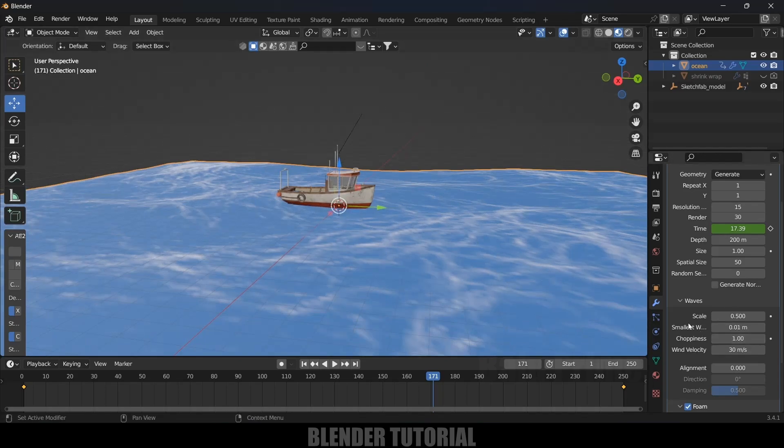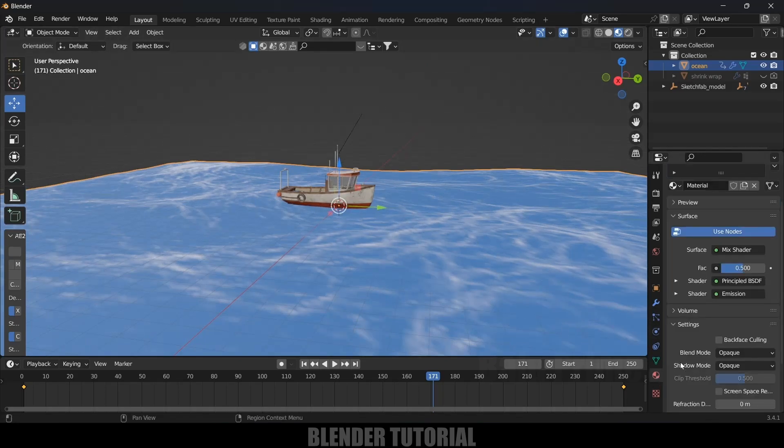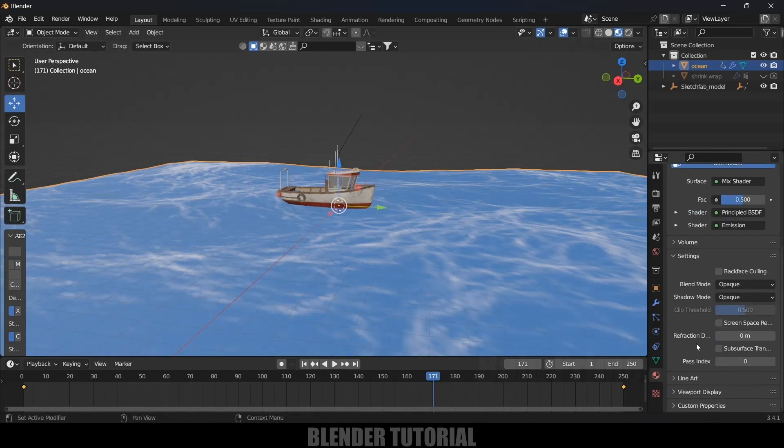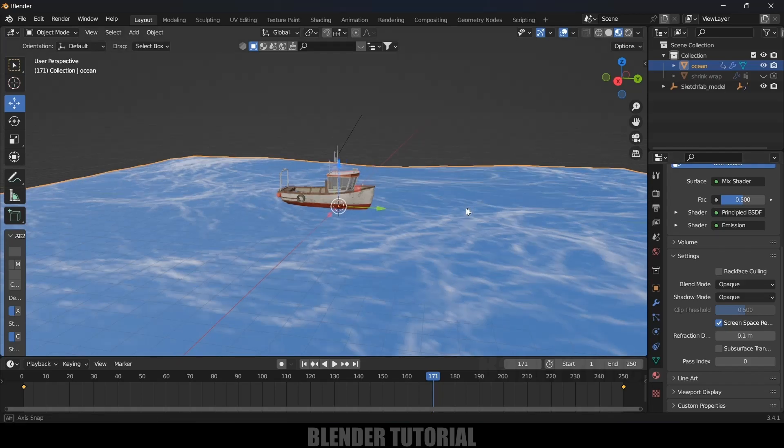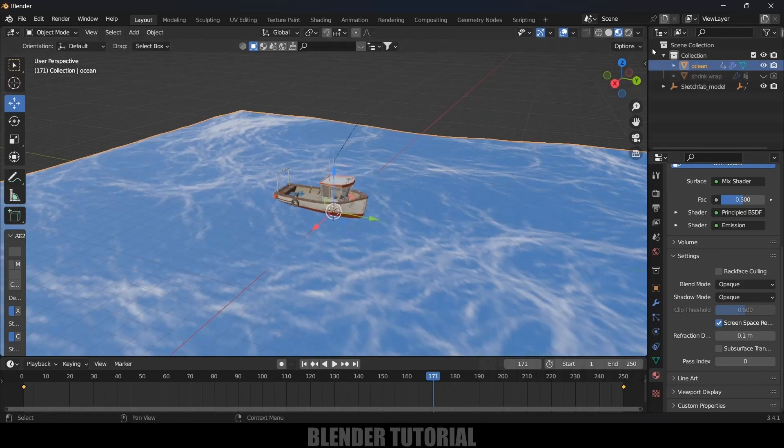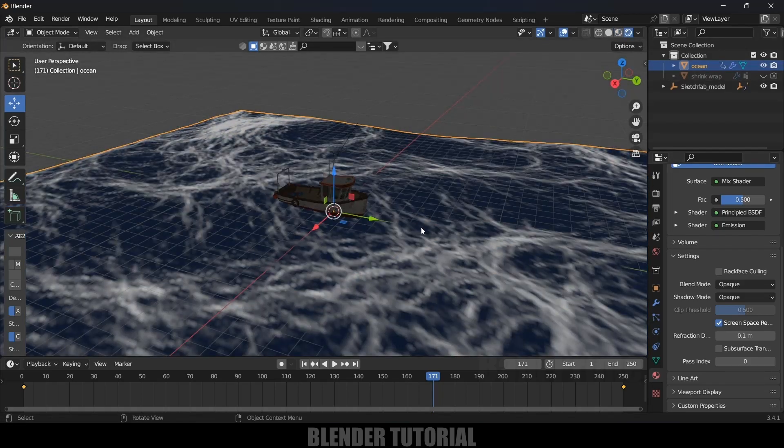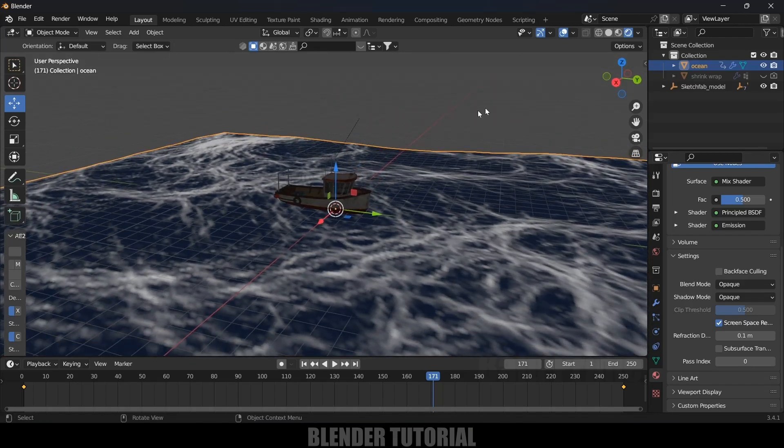If you want to make it a bit better, select the plane, Material Properties, scroll down, enable Screen Space Reflections and let's increase the value to 0.1 a bit.